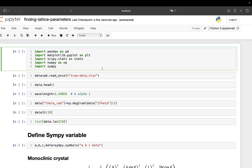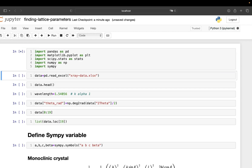Hello, welcome to this channel. In this video I'm going to explain how you can find lattice parameters from data obtained from X-ray crystallography. I'm using Python and these packages in Jupyter Notebook. If I run this cell and don't see any errors, that means all these packages are installed. If you see some kind of error, you need to make sure these packages are installed.